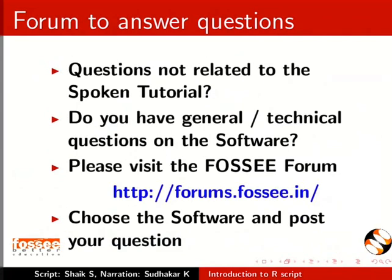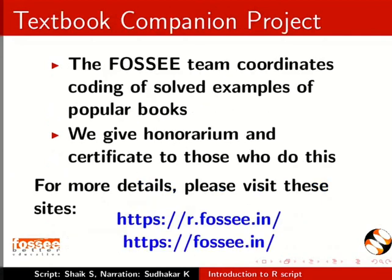Do you have any general technical questions? Please visit the forum given in the link. The FOSSEE team coordinates coding of short examples of popular books. We give honorarium and certificates to those who do this. For more details, please visit these sites.